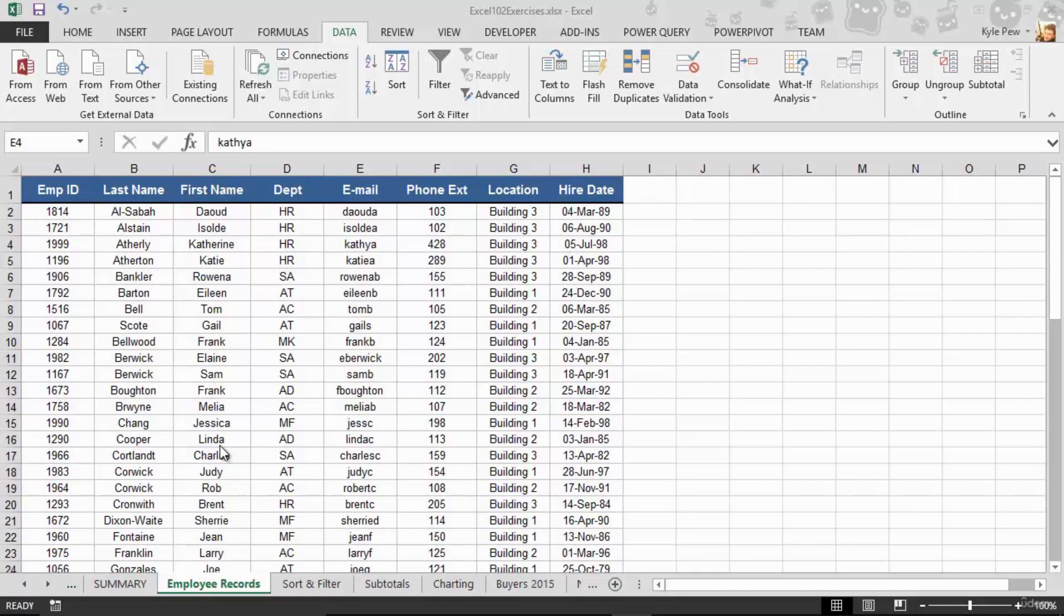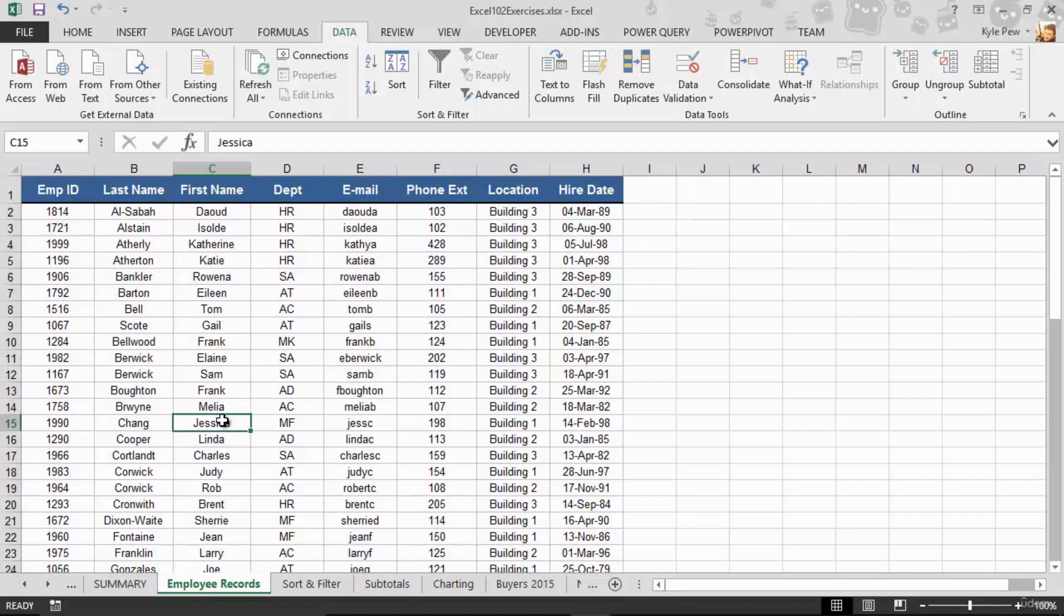This is called Format List as Table. Now, looking at my list, I'm back into the exercise file, I'm back to the employee records list, there are many different things you would do with a list such as what we're looking at here. We've talked about a few.